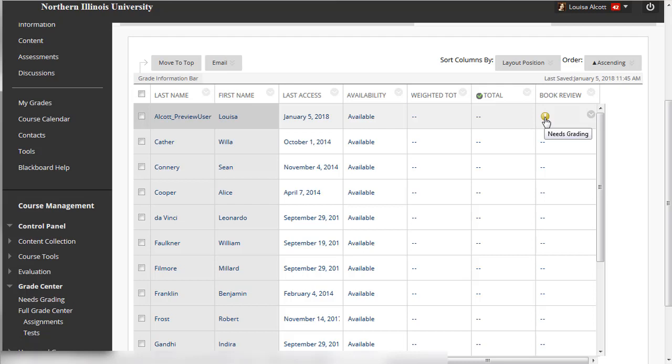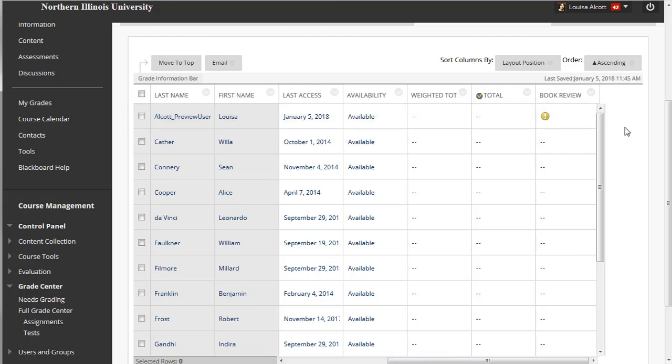After grading it, you can go back in the Student Preview mode and check your preview user's grade in My Grades. You may toggle between Student Preview mode and Instructor mode as often as necessary.